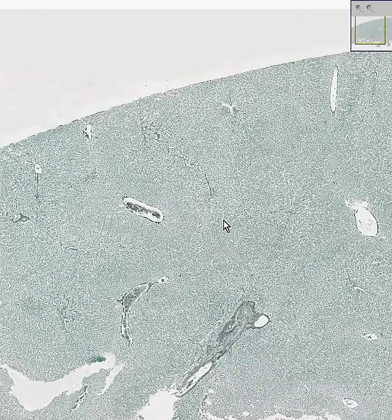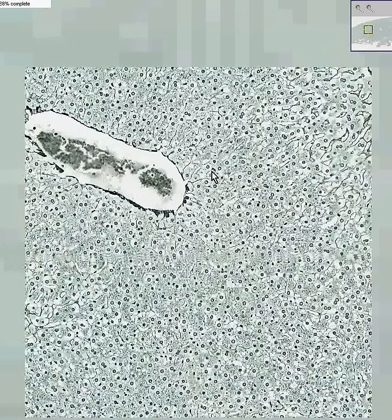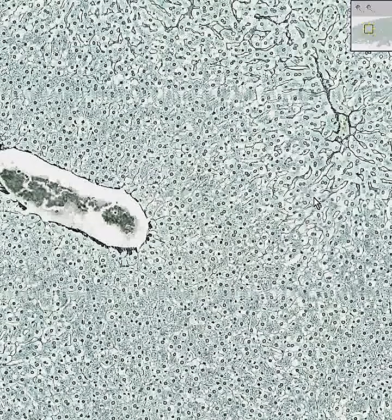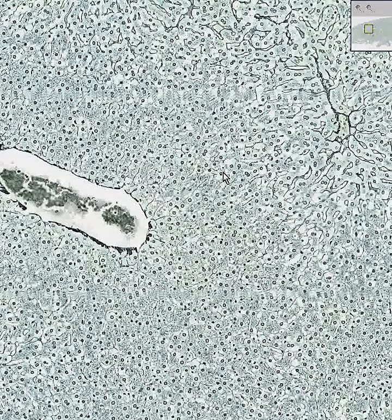Well, that's not really true, because there is a very fine delicate network of reticulin fibers which are throughout the liver, and they basically come in contact with just about every hepatocyte.